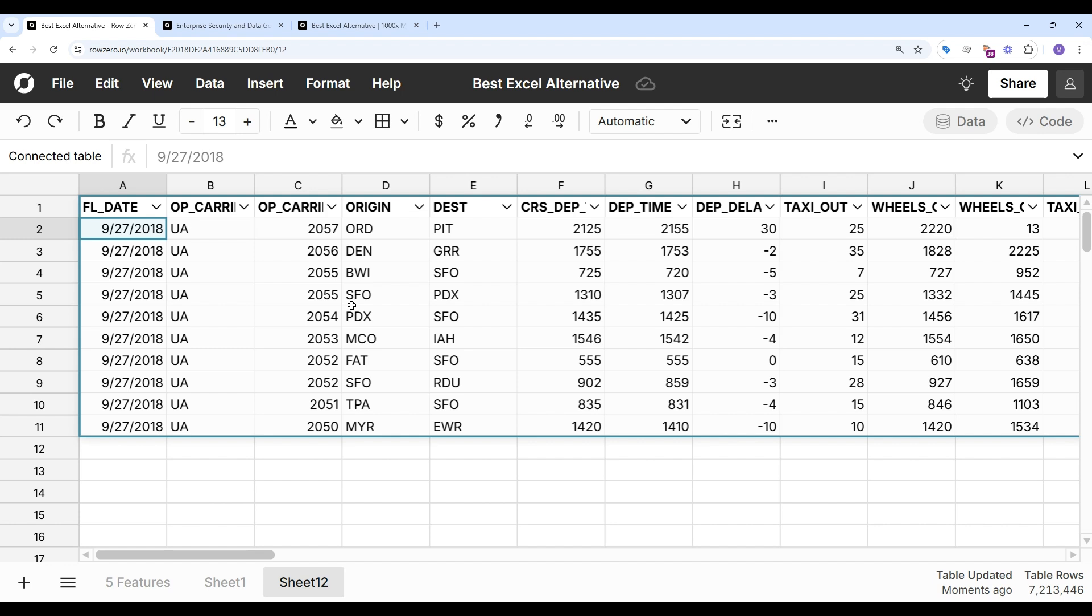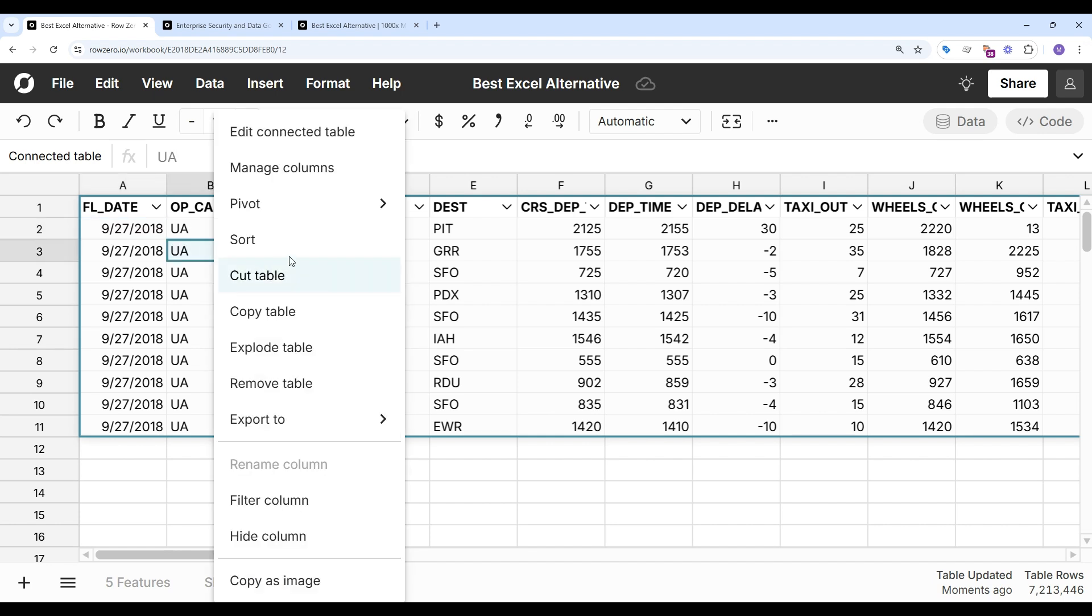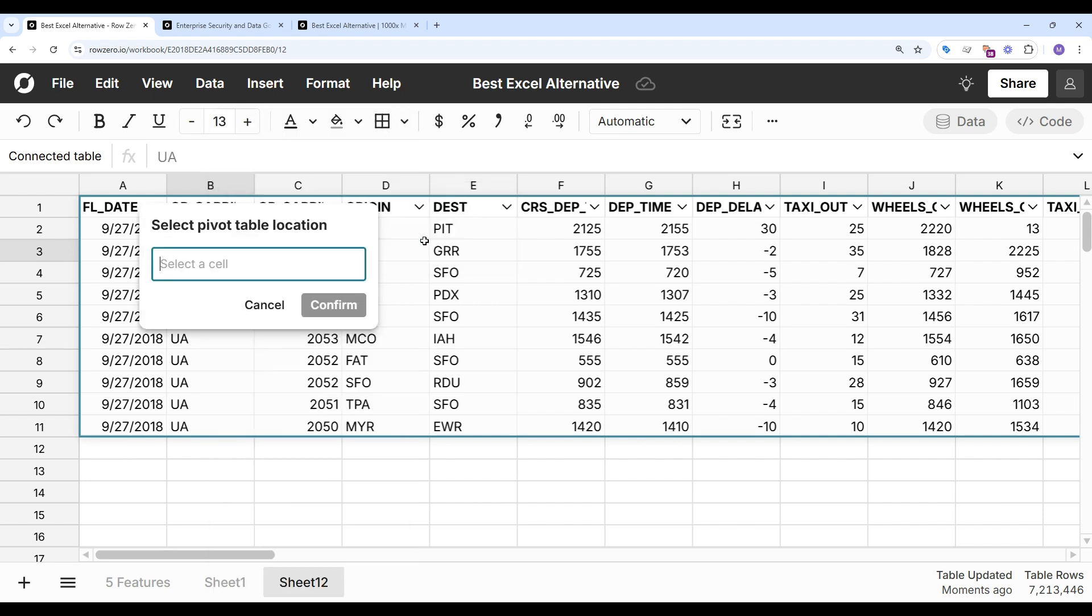So I can build dynamic pivot tables, charts, dashboards, and analysis, and I build it once, and then I can schedule data refresh or manually refresh at any time. And let's demonstrate with a quick pivot table. And I'll drop it right down here.